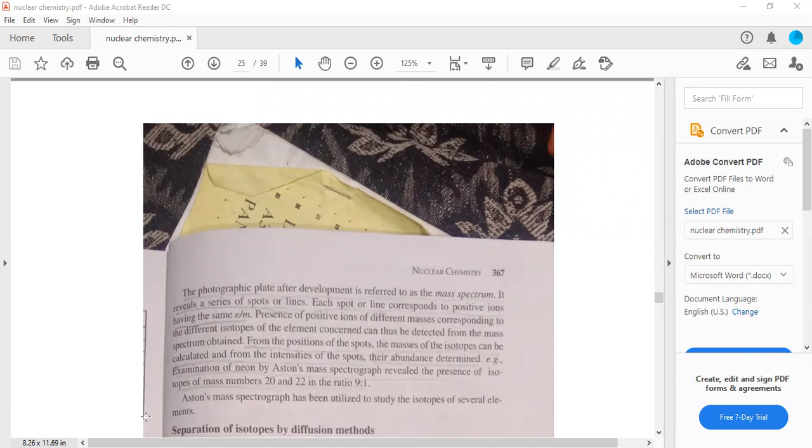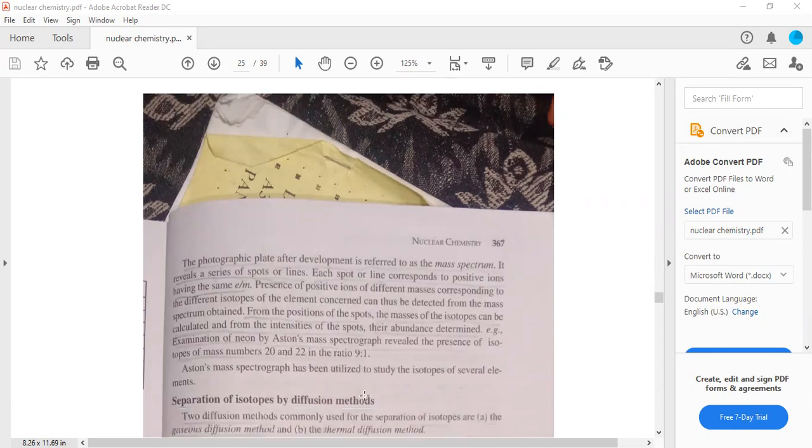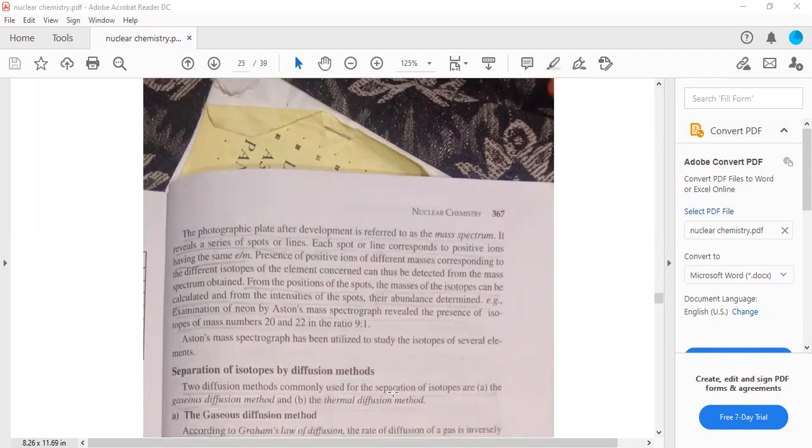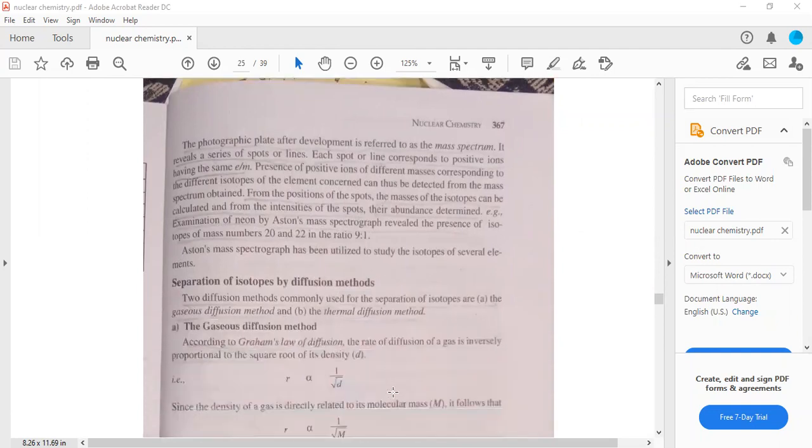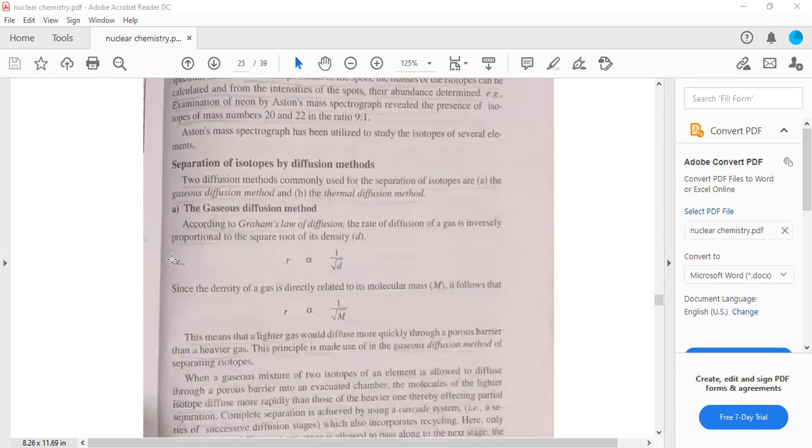For example, estimation of neon by Aston's mass spectrograph revealed the presence of isotopes of mass numbers 20 and 22 in the ratio 9 to 1.